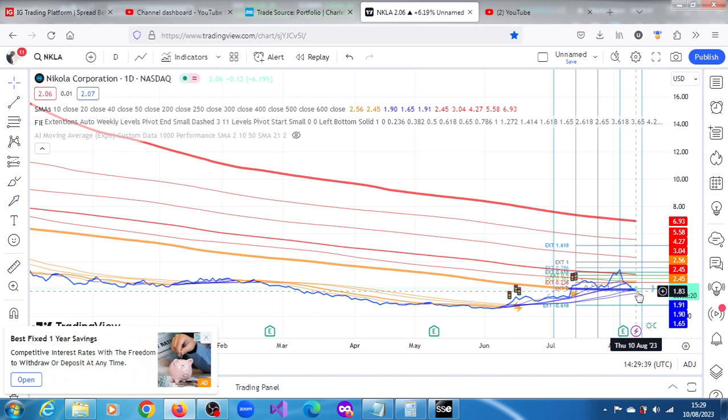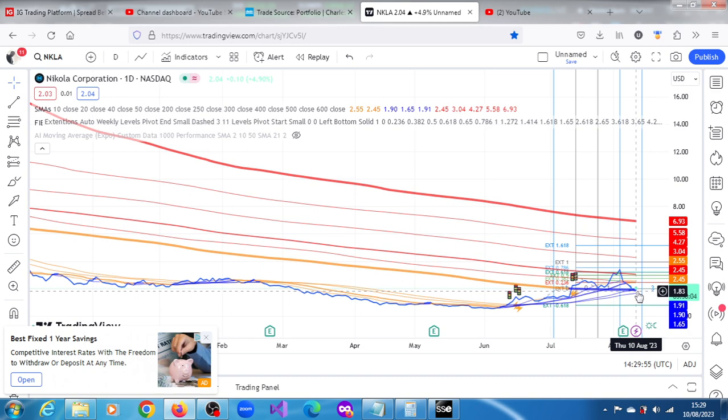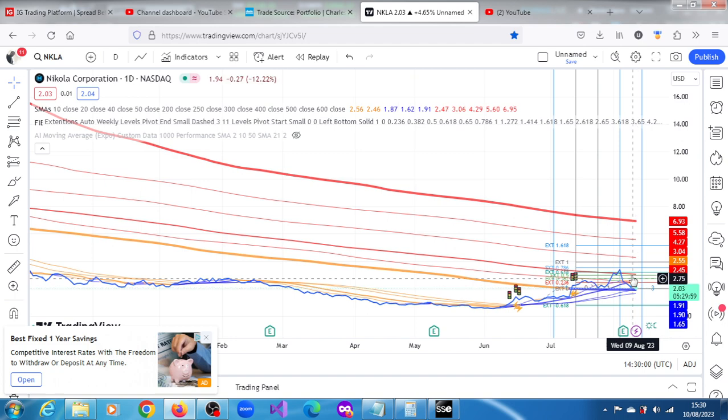But it's also signaling that an opportunity is there. If those moving averages begin to retrace, then it also might encourage mob buyers to get involved. Right now, a lot of them are definitely getting involved. They are definitely buying.